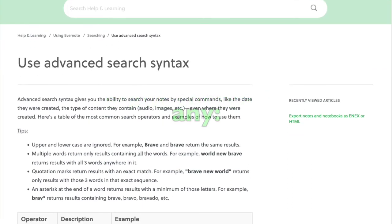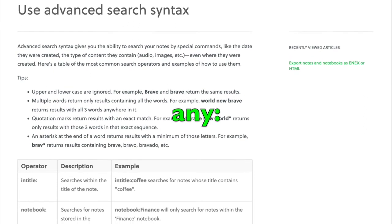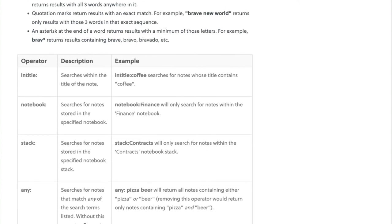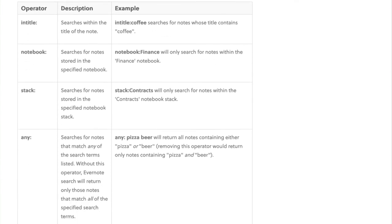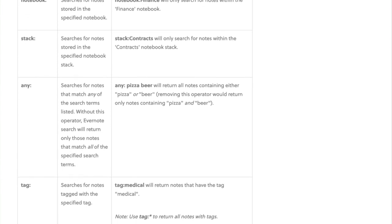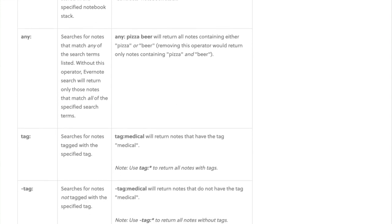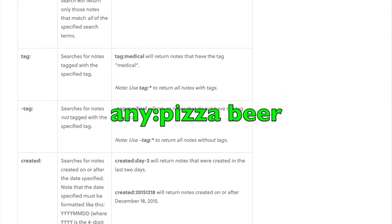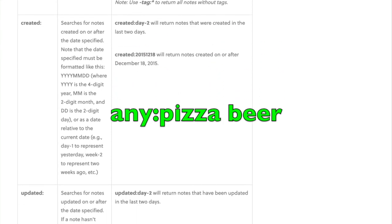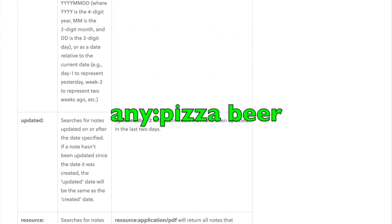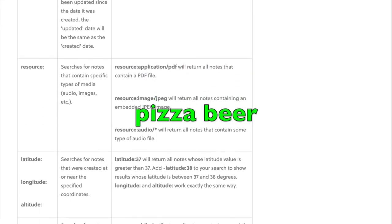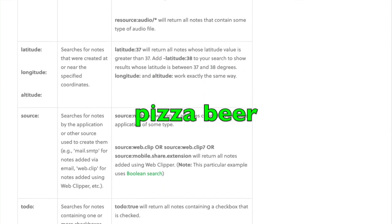And "any:" will search for notes that match any of the search items listed. Without this notation, Evernote search returns only those notes that match all of the specified search terms. For example, "any: pizza beer" will return all notes containing either pizza or beer. If you remove that operator, you get results containing pizza and beer.